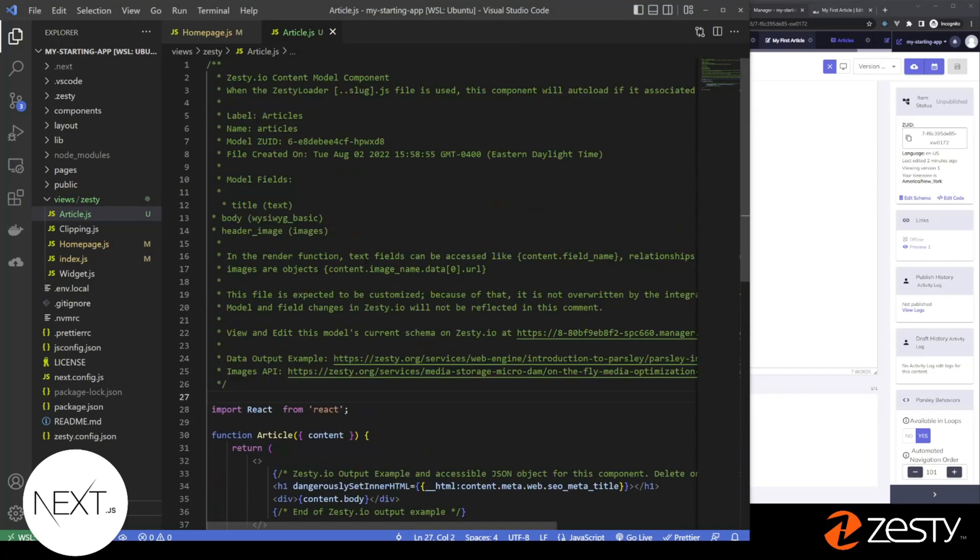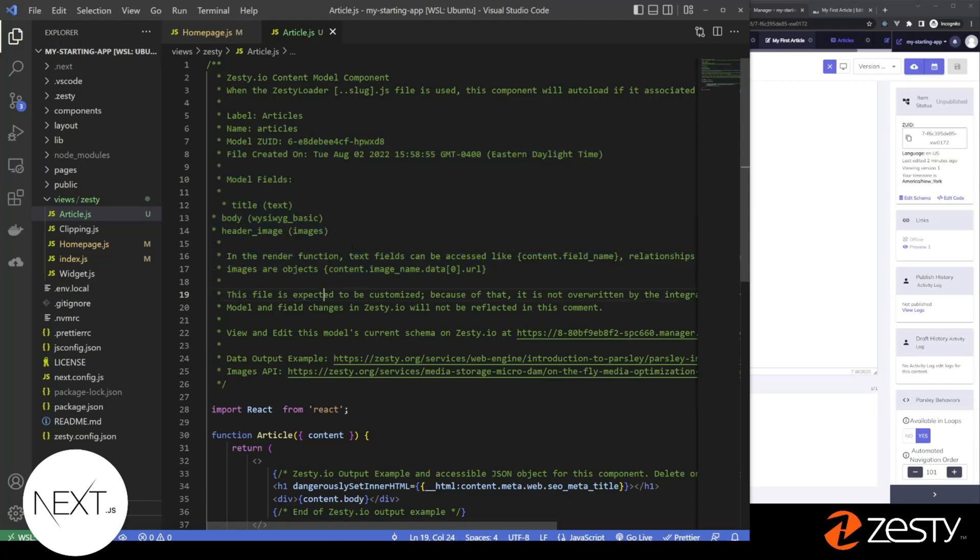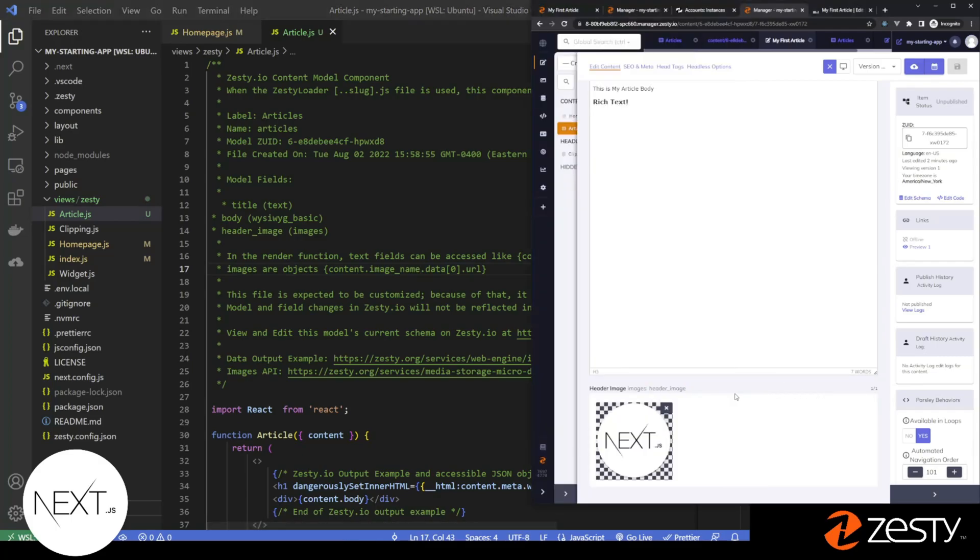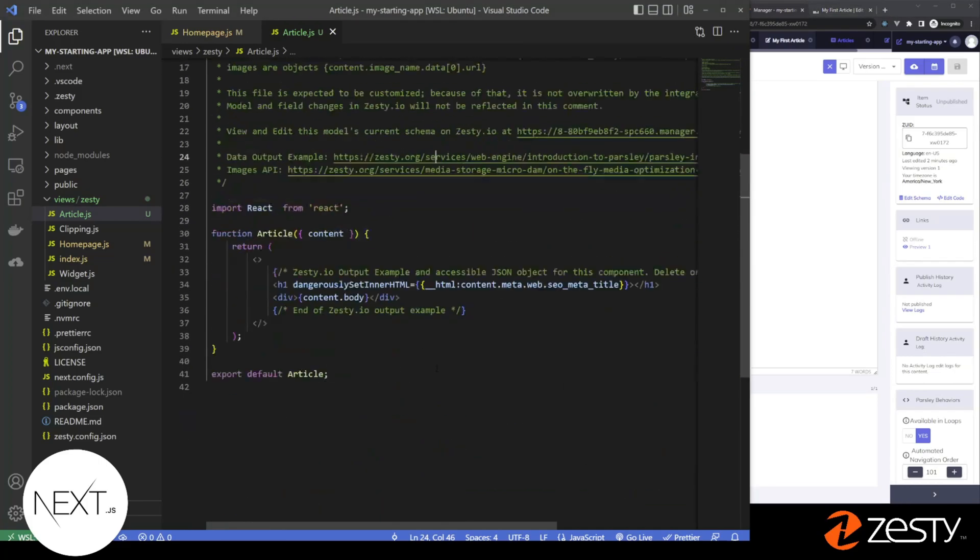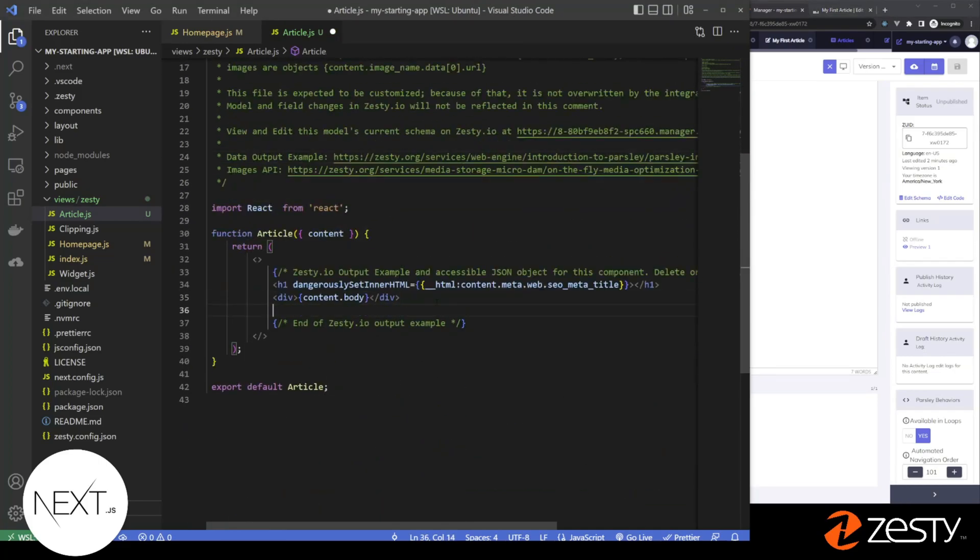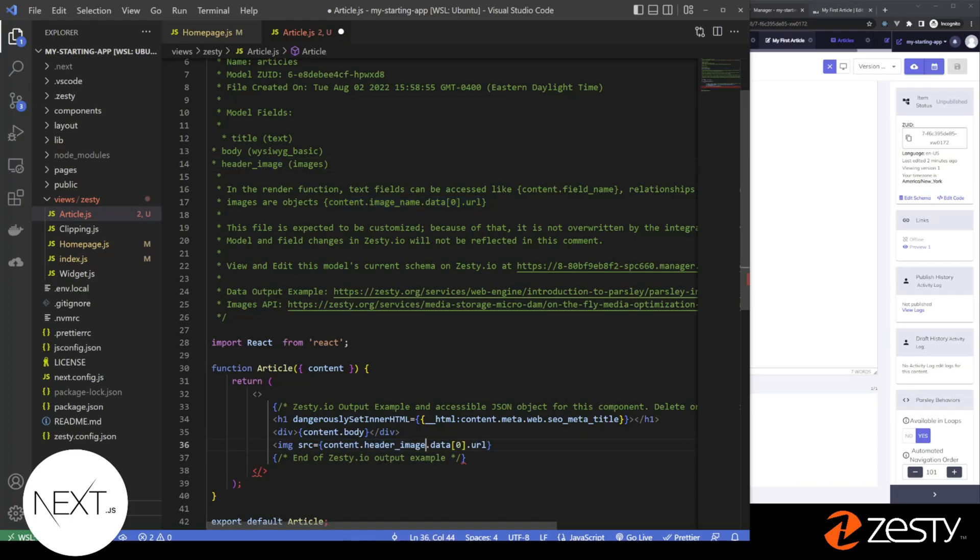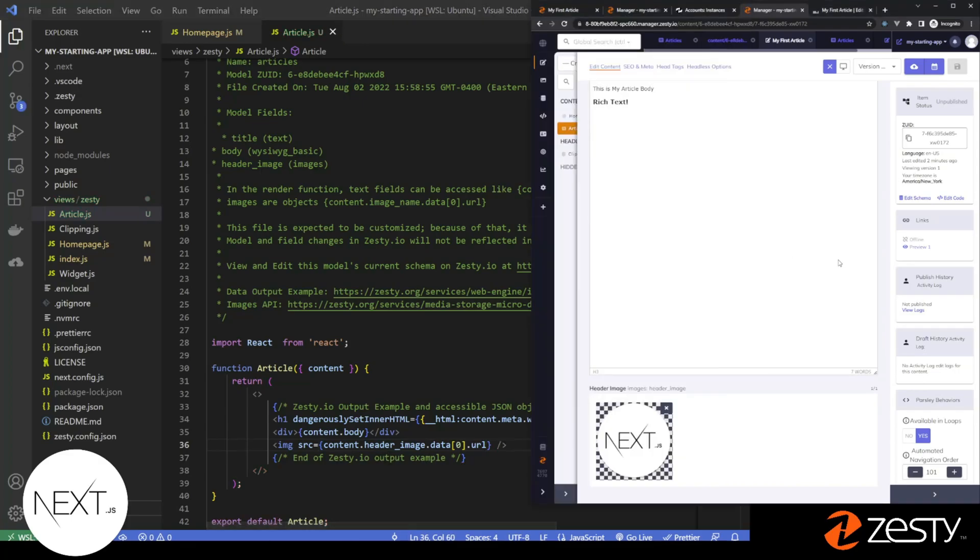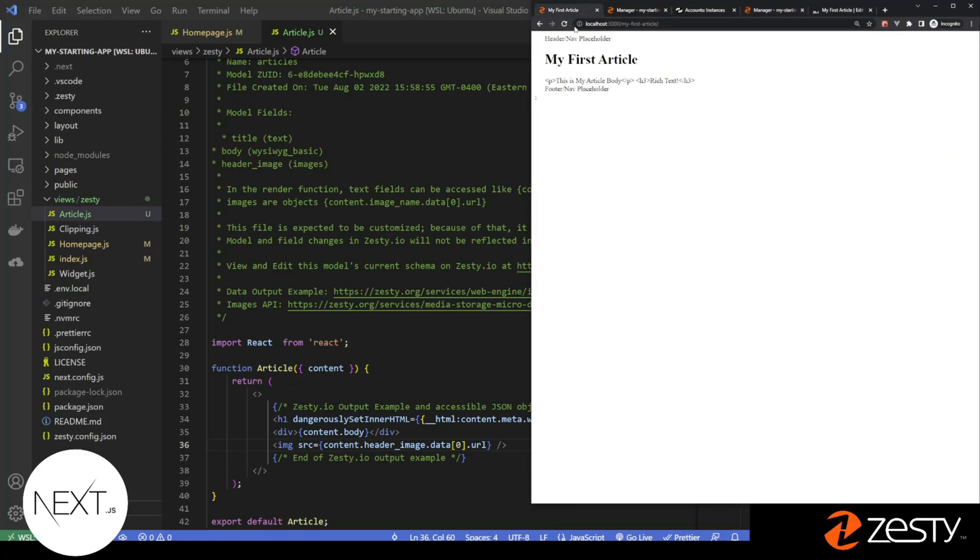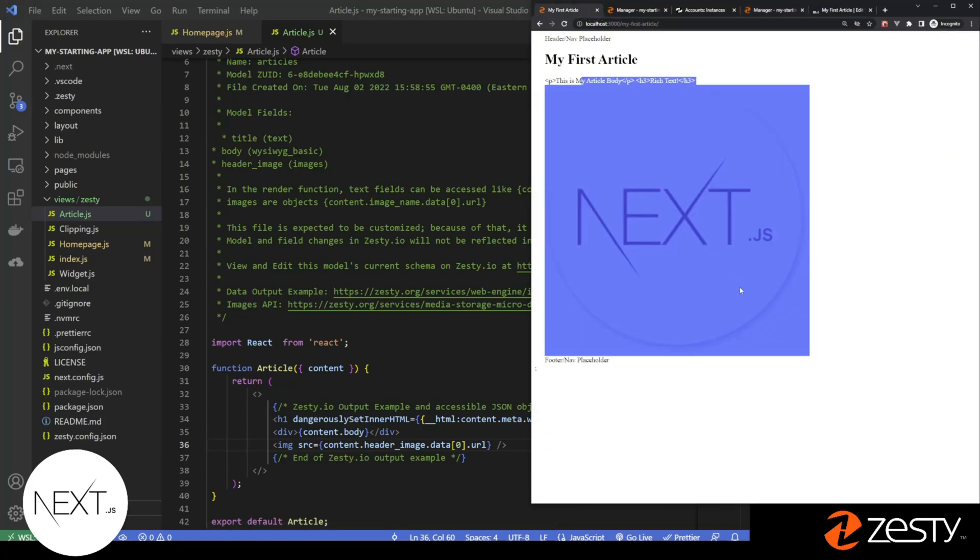And you can see in the comment block, it shows an example right here. So images are accessed in an array because images can have many images. In this particular instance, we only have one image. So this is how we access it. Let's copy this example. Paste it here and replace the reference that the example had, image name, with ours. Finish our code bracket. Take a look at our instance. And now we're loading our image.